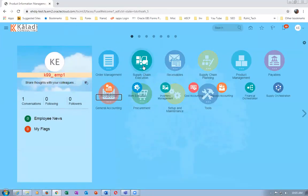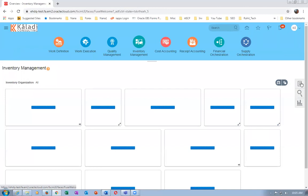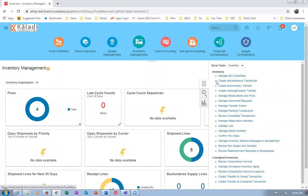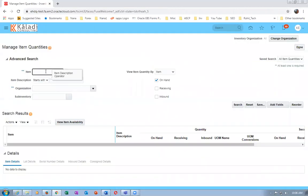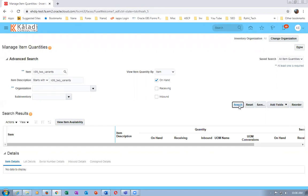Go to Supply Chain Execution and then go to Inventory Management. Then go to Manage Item Quantities. The item is K99_2. Oh, we are not having any stock here - the two variants item is not having any stock at all.